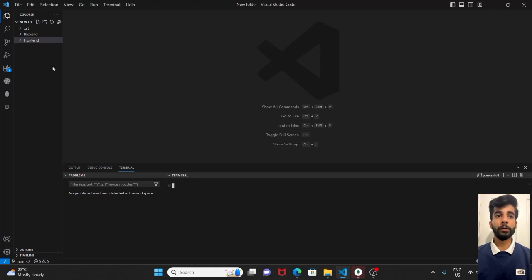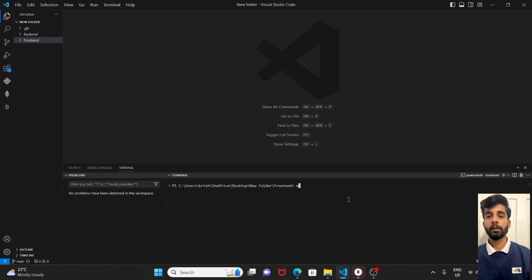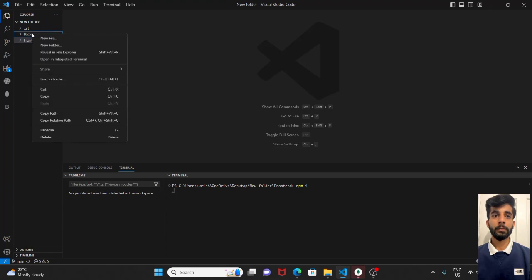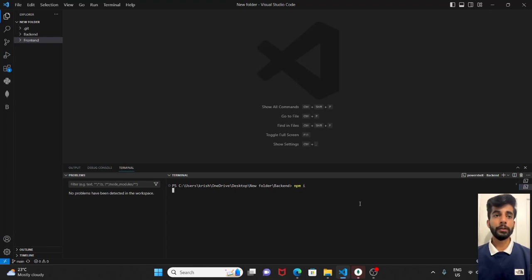Opening the terminal and installing some initial dependencies with npm install. We will do the same in the backend as well. Open integrated terminal and run the same command.